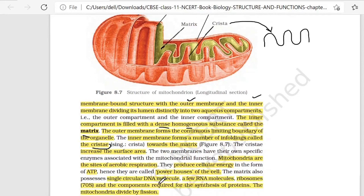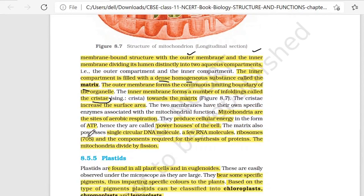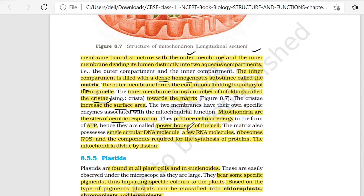The cristae increase the surface area. Mitochondria are the sites of aerobic respiration. If we talk about what type of respiration happens in mitochondria, it is aerobic respiration, and you know that when respiration happens, energy is produced. They produce cellular energy in the form of ATP. This is why mitochondria is called the powerhouse of the cell.